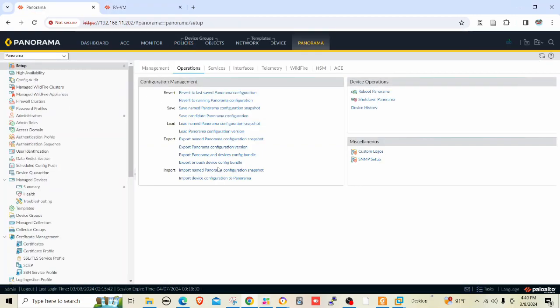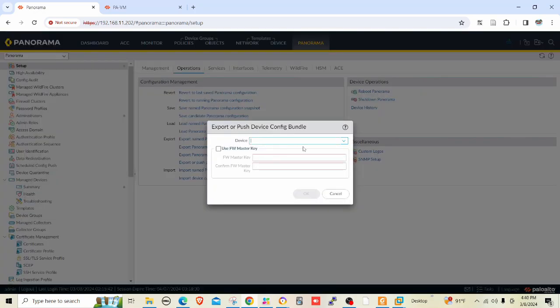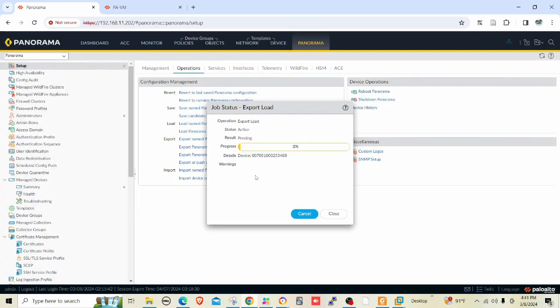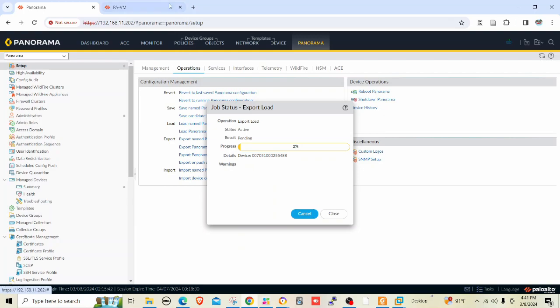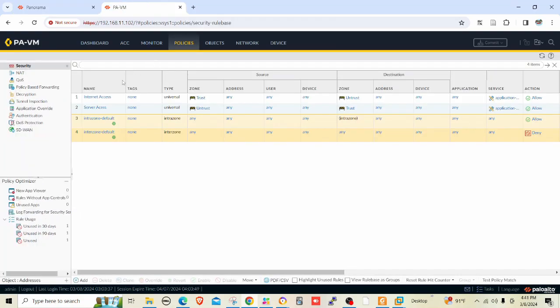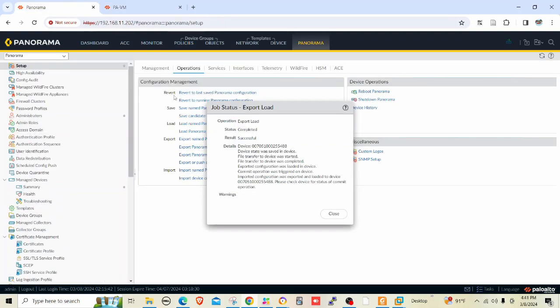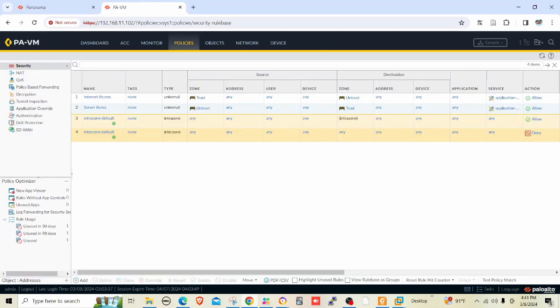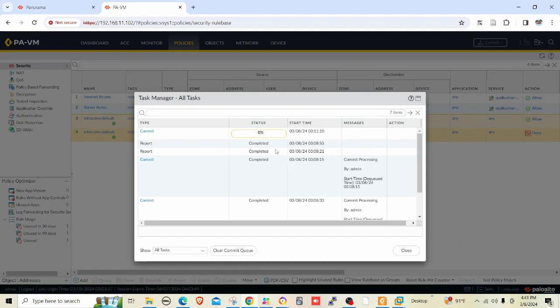What I have to do is push this configuration into the firewall. Export or push device complete bundle. Let me select the firewall here and click OK, push and commit. Once it's pushed, these rules are going to be firewall managed. It's done. Let me see whether the commit operation is performed within the firewall. The commit is being performed within the firewall.